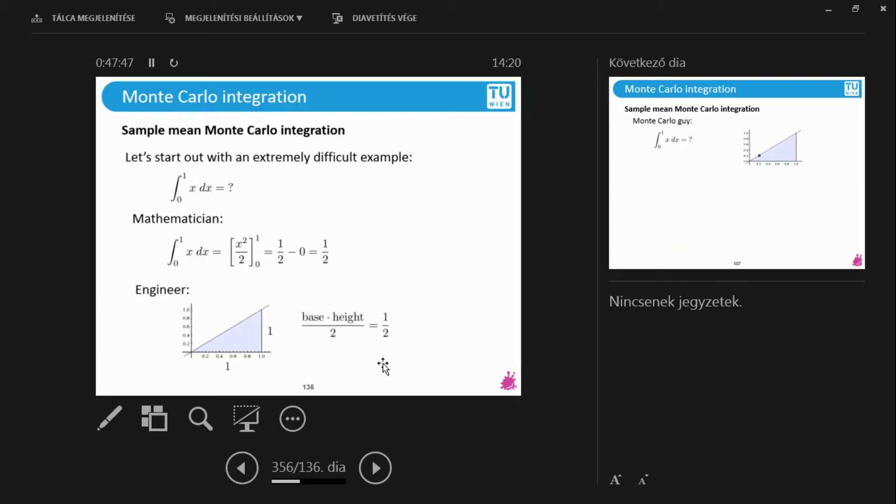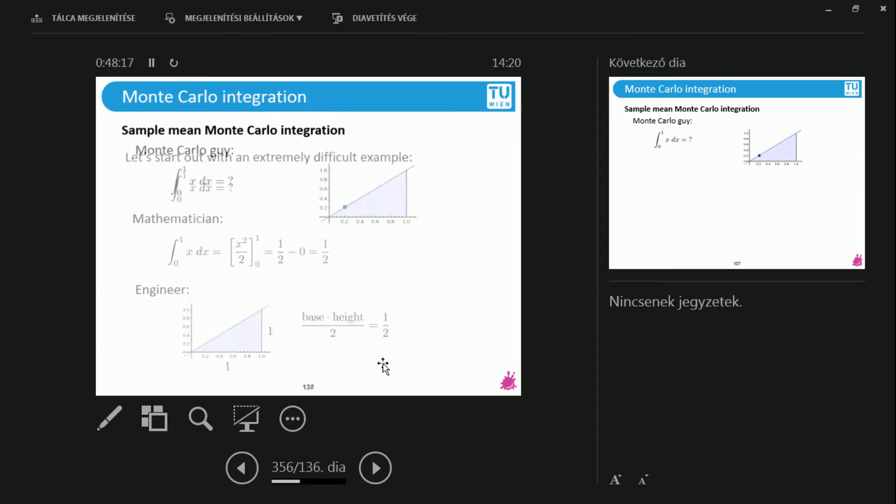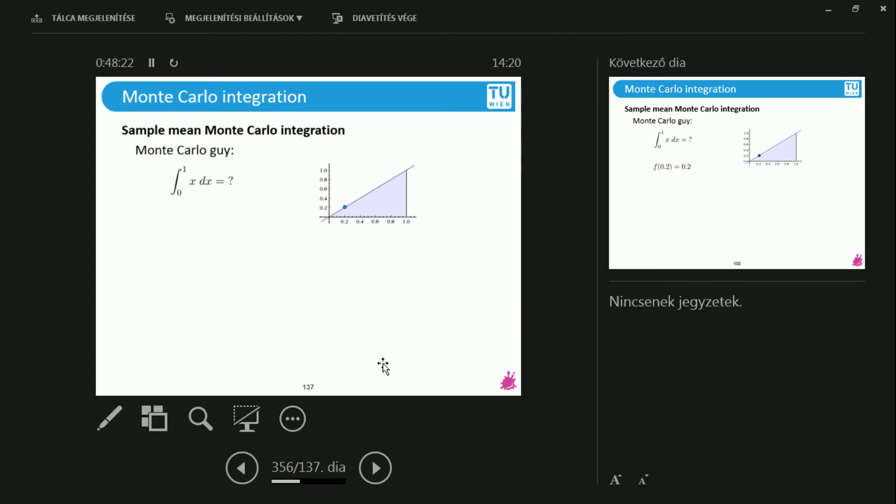What does the engineer do? The engineer knows that this is a linear function. Therefore, this is going to be the area of a triangle. What are the lengths of the triangle? The base is 1 because I'm integrating from 0 to 1. The height is also 1 because if I go 1 to the right, then I'm going to go 1 upwards as well because this is x. So the area of the triangle is the base times the height over 2. So this is one half again. Now, we have the mathematician and the engineer.